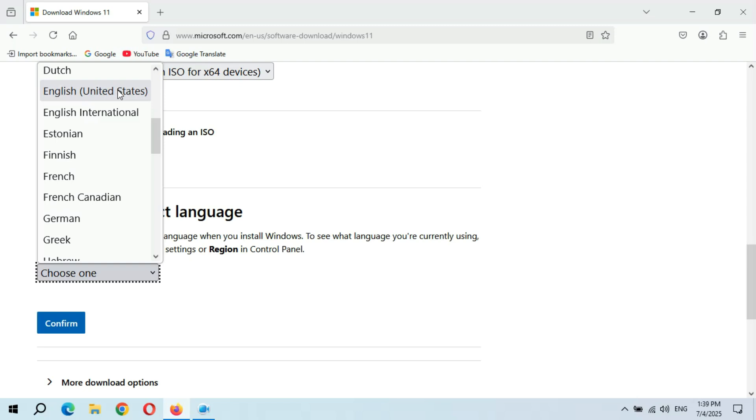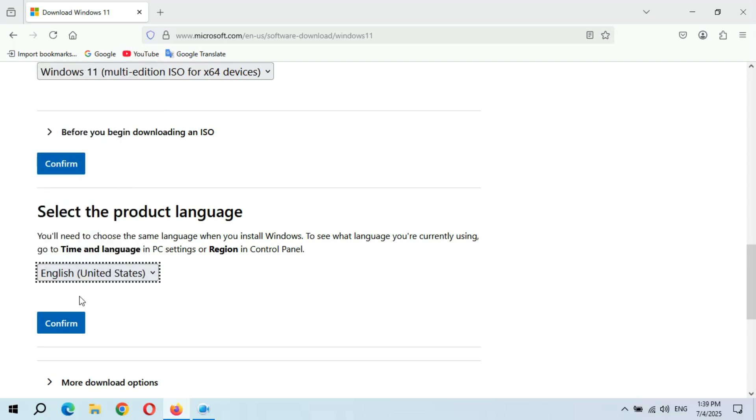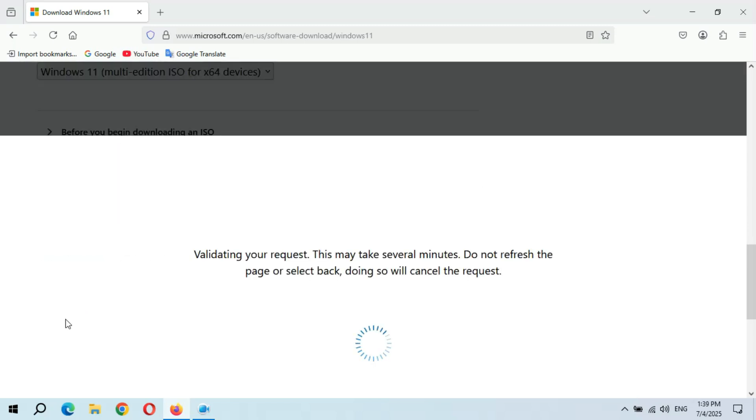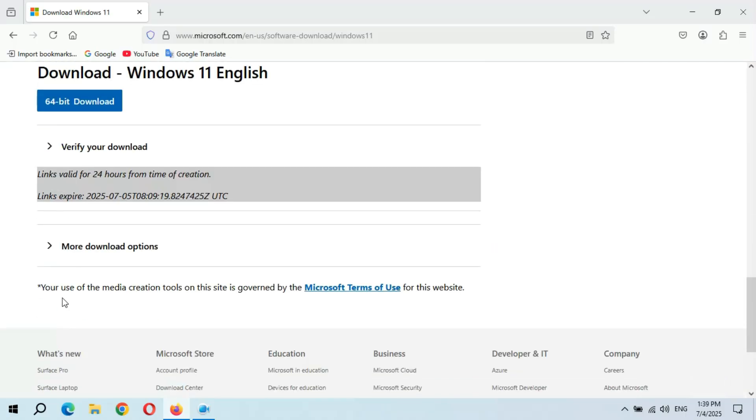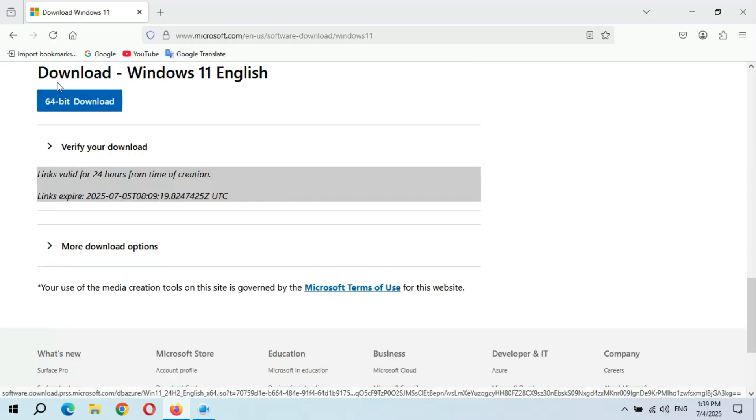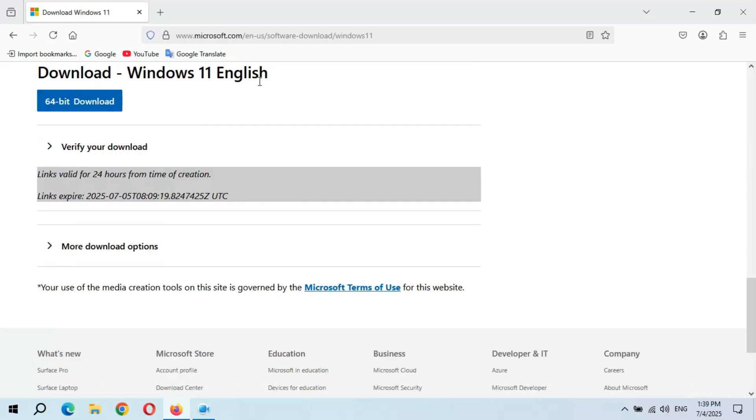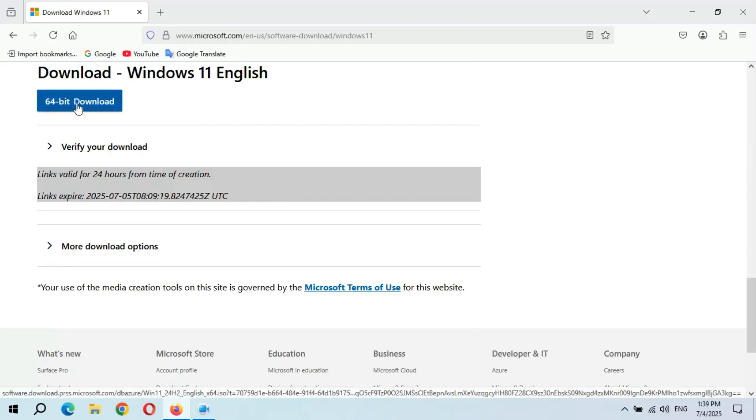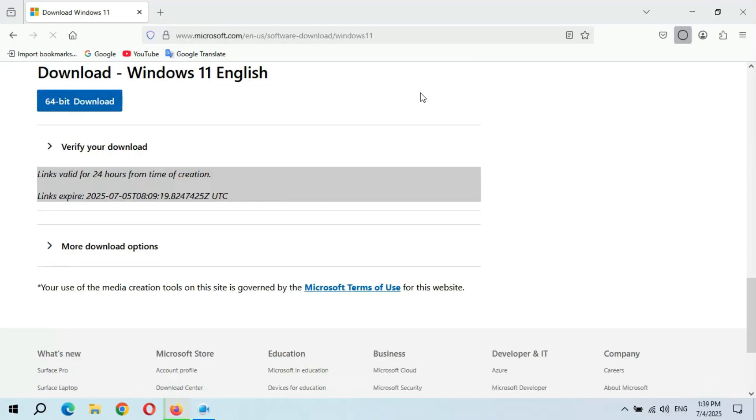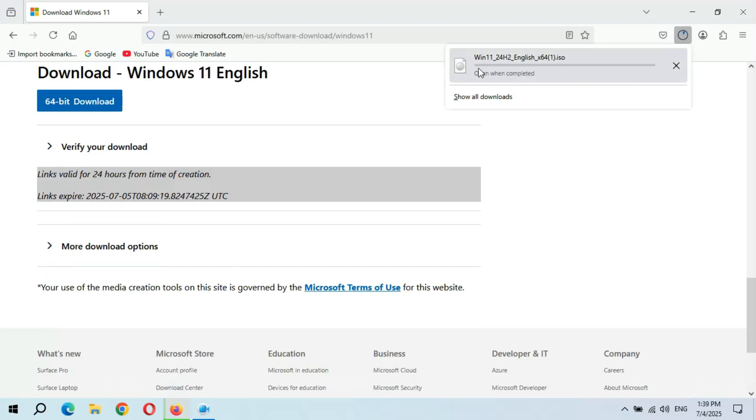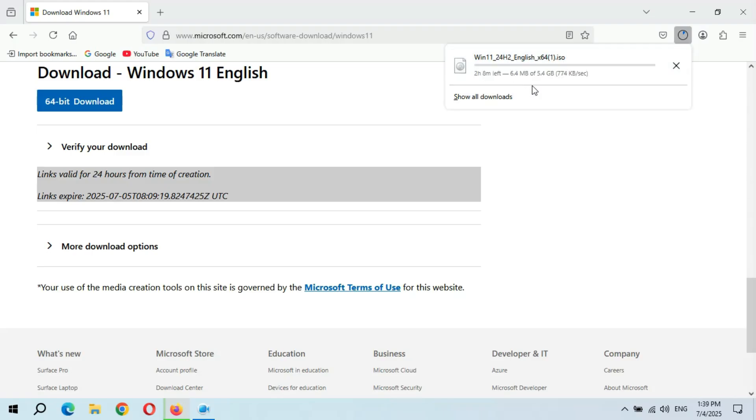Select the language and click on confirm. You can see download Windows 11 English. Click on 64-bit download. And you can see Windows 11 24H2 English x64 ISO file starts downloading. Guys, I have already downloaded this file.